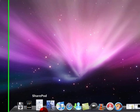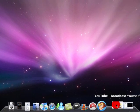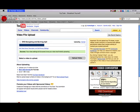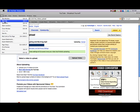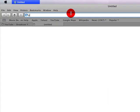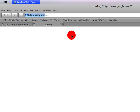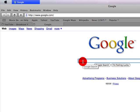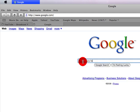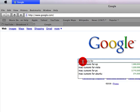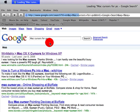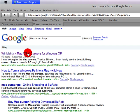So what you first want to do is go into your internet browser, and you want to go to Google, and then once this loads up you want to type in Mac Cursors for PC, and the first link should be WinMatrix, go ahead and click on that.